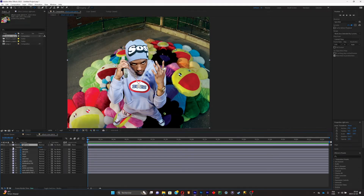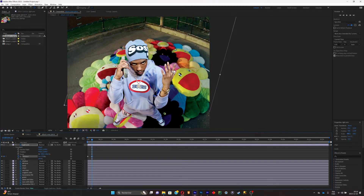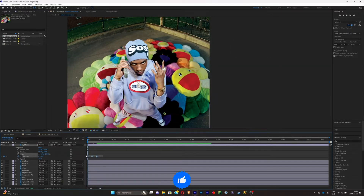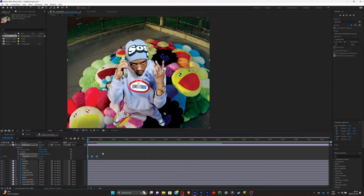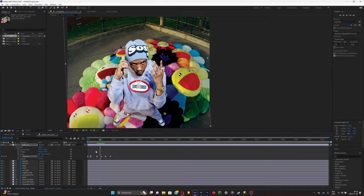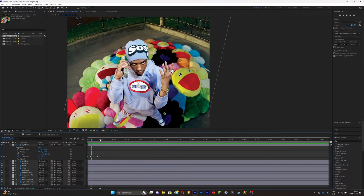Start animating with keyframes. For the right arm, click the clock icon for Rotation to set a keyframe, then do your rotations. Select all the keyframes and hit F9 to smooth them. Copy these keyframes with Ctrl+C, move forward on the timeline, and paste with Ctrl+V. If you want the animation to go faster, just bring the keyframes closer together. Repeat this throughout the entire timeline.